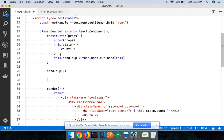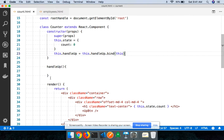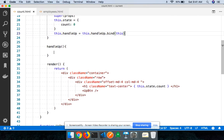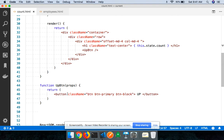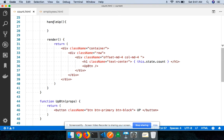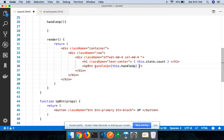So I'll bind it in my constructor: `this.handleUp = this.handleUp.bind(this)`. Now I need to invoke this method when the button in the child component is clicked. I can pass it down as a prop to my child component — I'll say `handleUp={this.handleUp}` — so that particular method is being passed down as a prop.